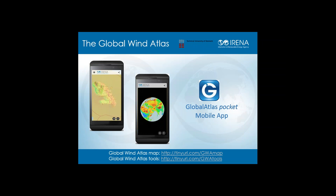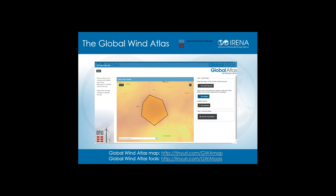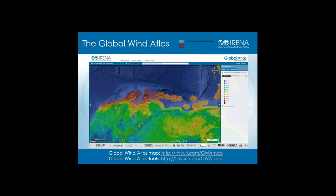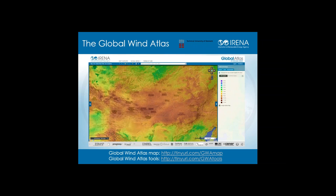Thank you to all four panelists. We will now move on to the question and answer session. Our first question is directed to Jake Badger, a senior researcher at DTU Wind Energy and principal developer of the data in the global wind atlas. The question is: what is the spatial resolution of the global wind atlas?